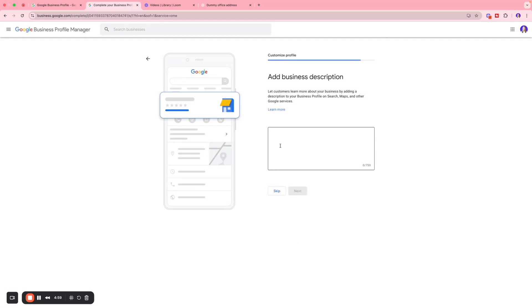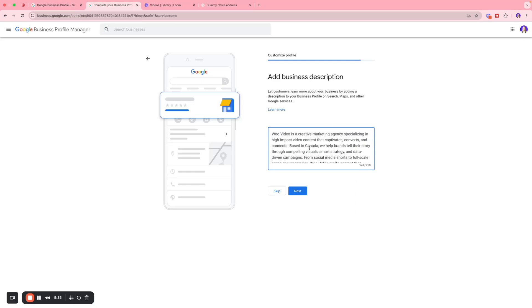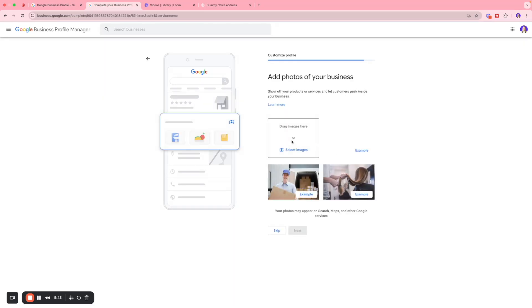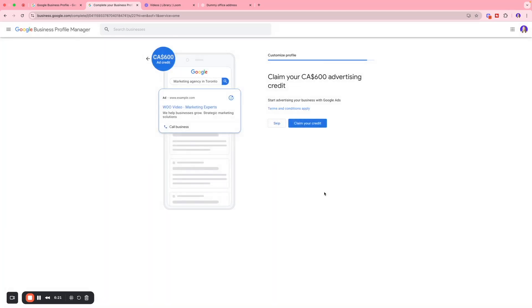Once you've entered your hours, click Next. Here you'll add a short description of what your business is all about — I added one describing our marketing agency, the services we provide, and so on. Click Next, and then you can add photos of your business. For example, if setting this up for a restaurant, you'd add pictures of the ambiance and food to attract your target audience.